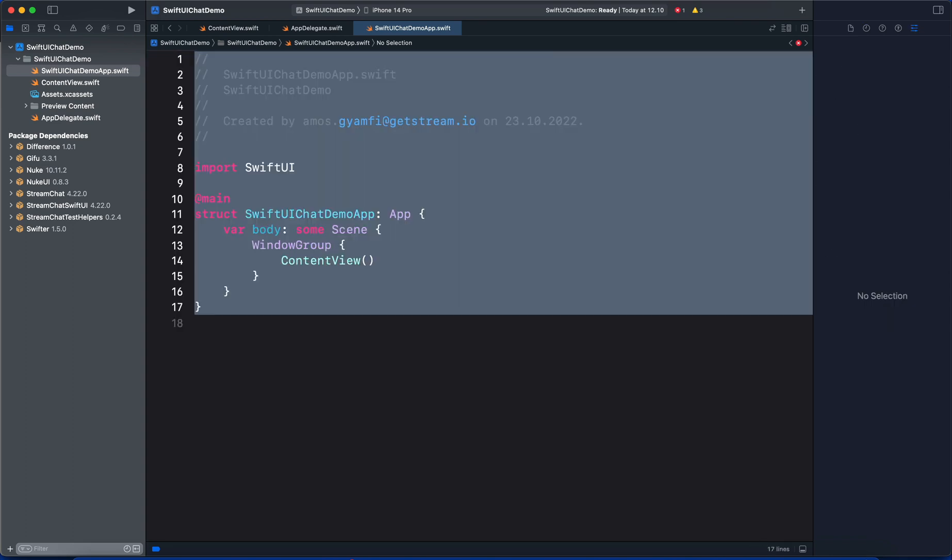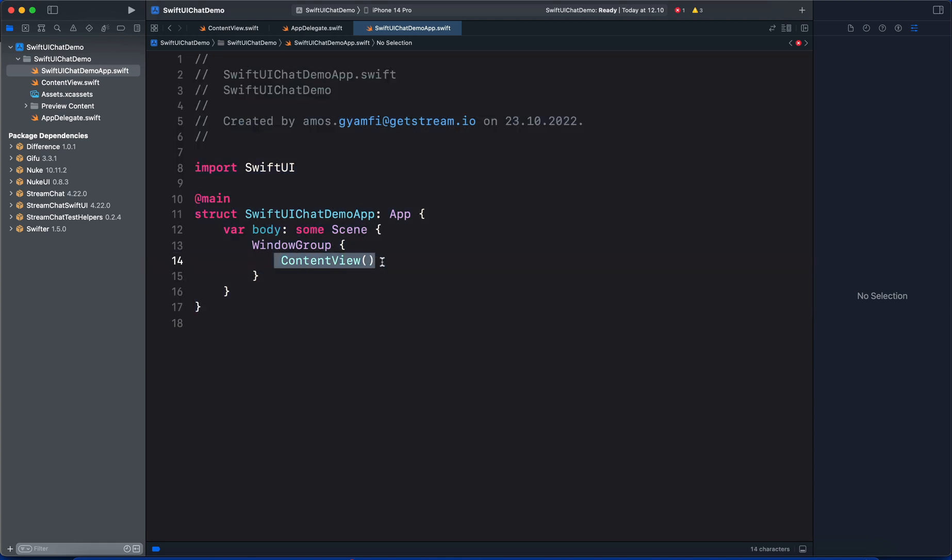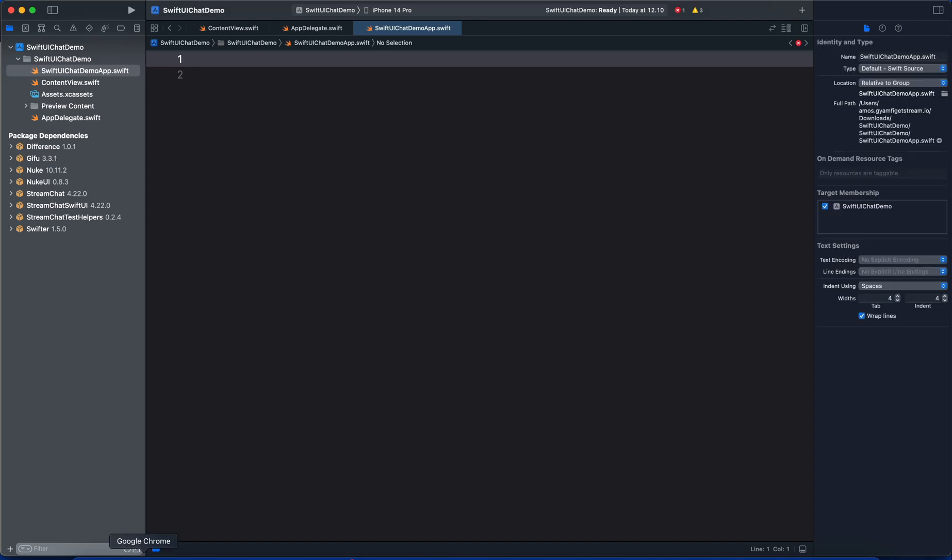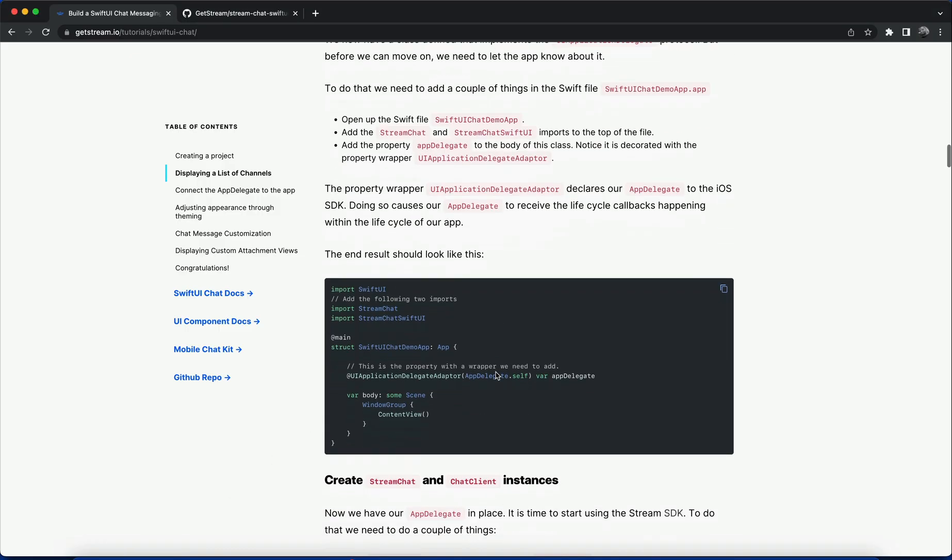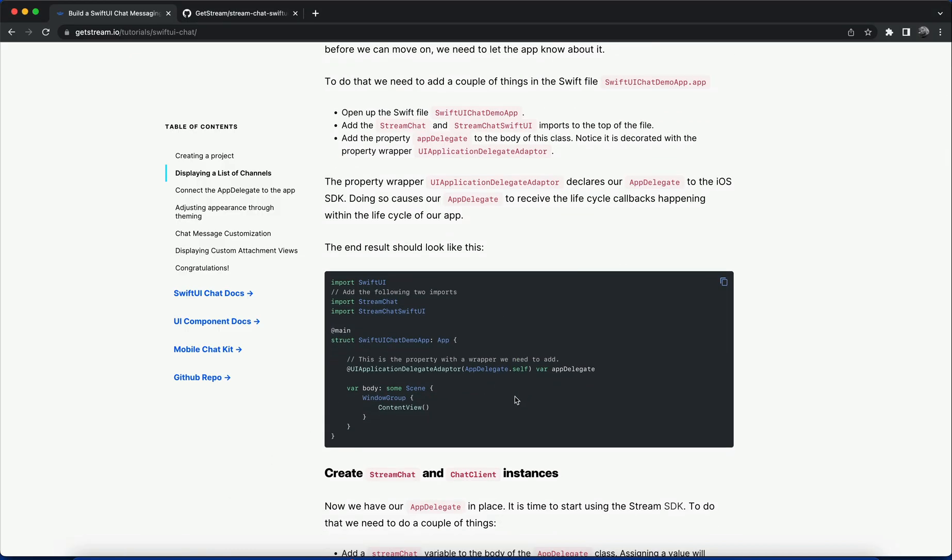To show our main screen we need to replace the content. Our main screen is the ContentView, but that's not what we want - we want to display the list of channels. Let's delete that and go back to the website. We're going to replace the content with this one.